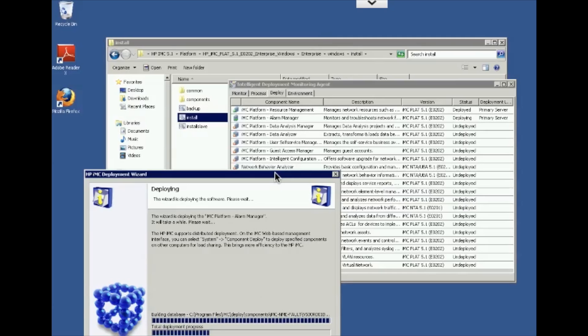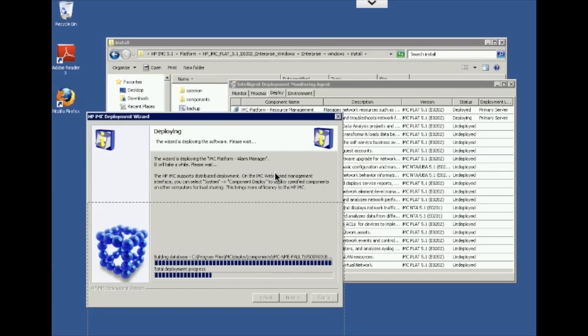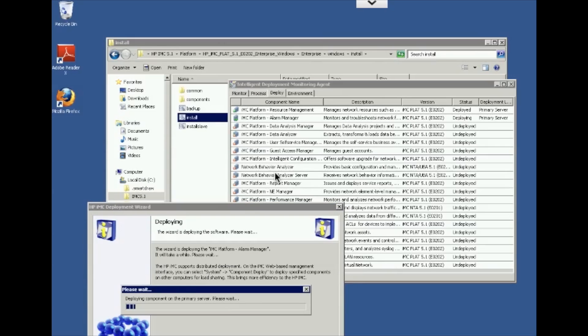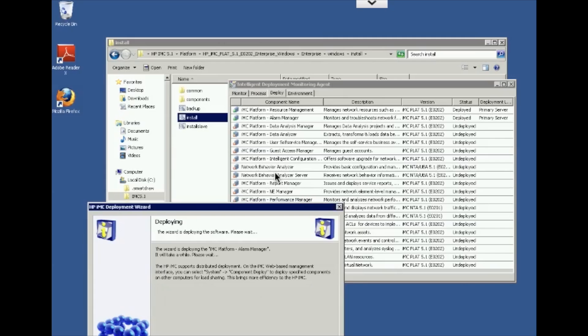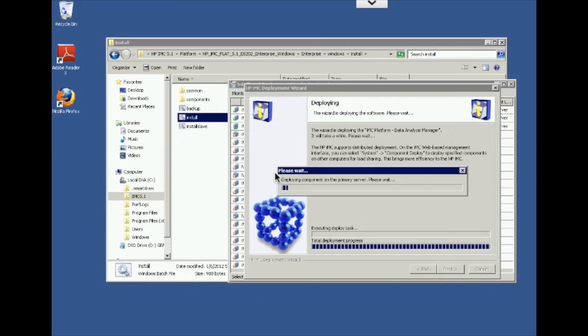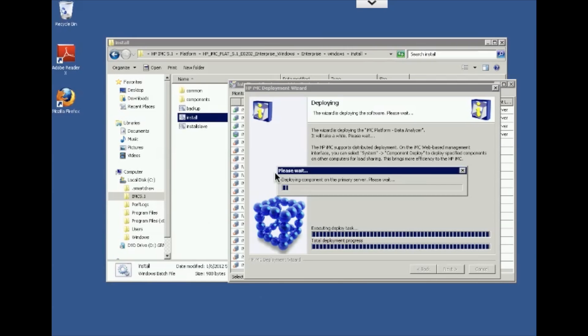And now it's deploying and installing all the different base platform modules out there. And what I wanted to show you here was that you see the deploying window here. It's building the database for this particular module, and then it's going to start deploying that particular module onto the server environment. Over here, once it starts the install, it actually brings up this thing called intelligent deployment monitor agent. Okay. And this particular agent is kind of a window into the operating environment of IMC.